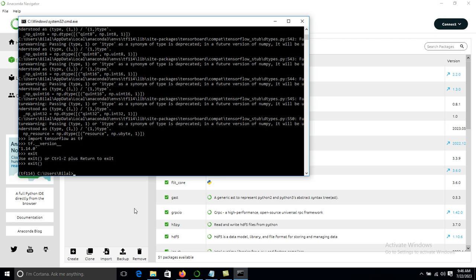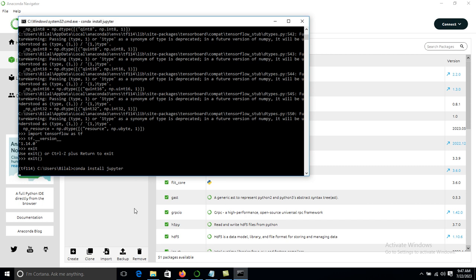To install Jupyter Notebook, go back to the terminal and exit Python first. Then type the command: conda install jupyter, and press Enter. This command will help us install Jupyter Notebook in our environment.